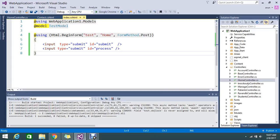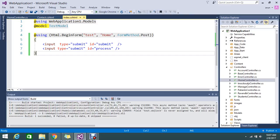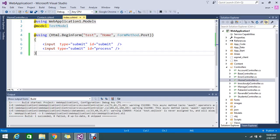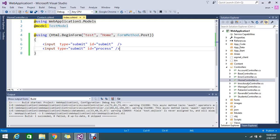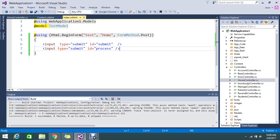I'm posting the data to home controller, action test, in the form of method post. I have two input buttons. I'm not passing any other data; my requirement is very simple. I have two buttons on this.